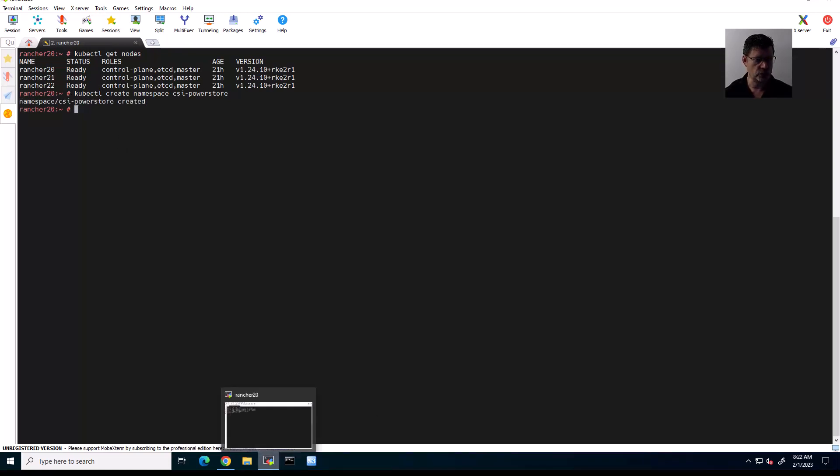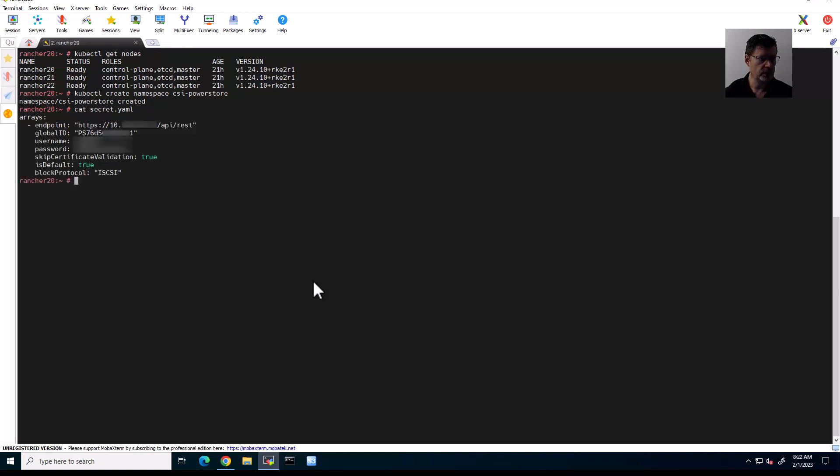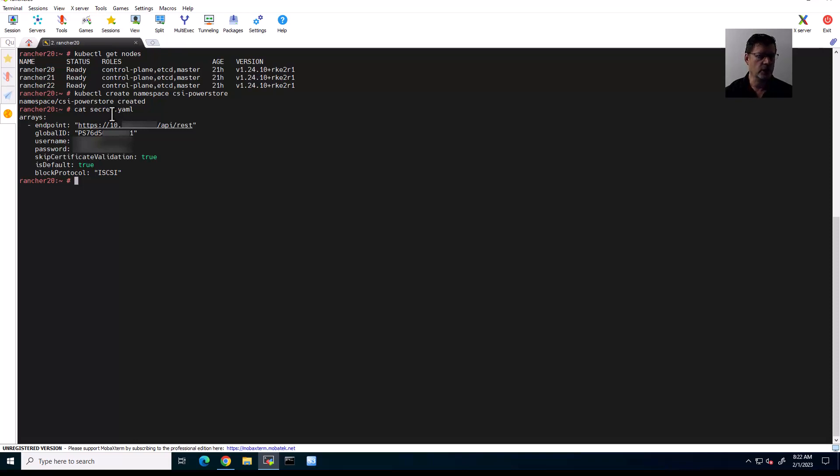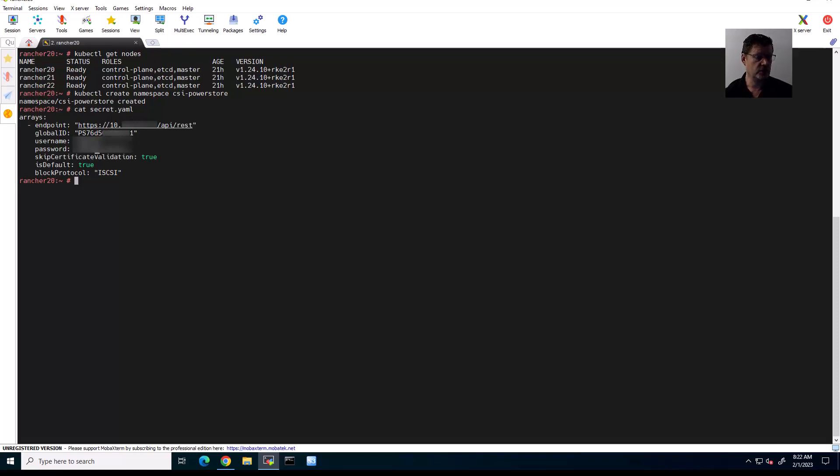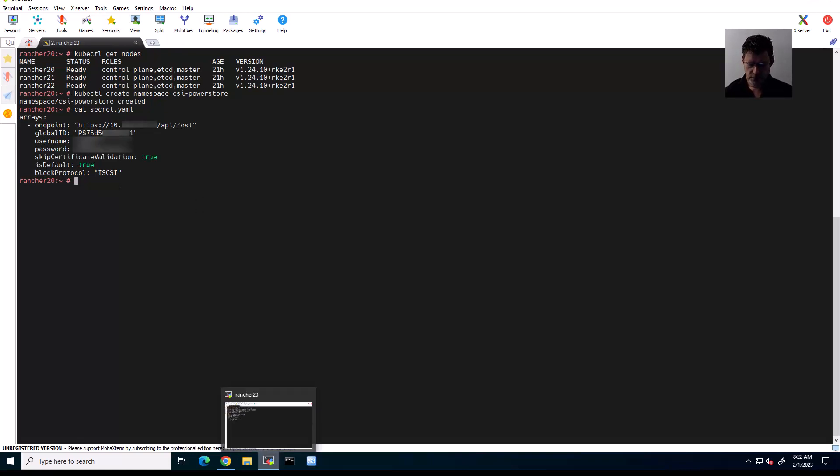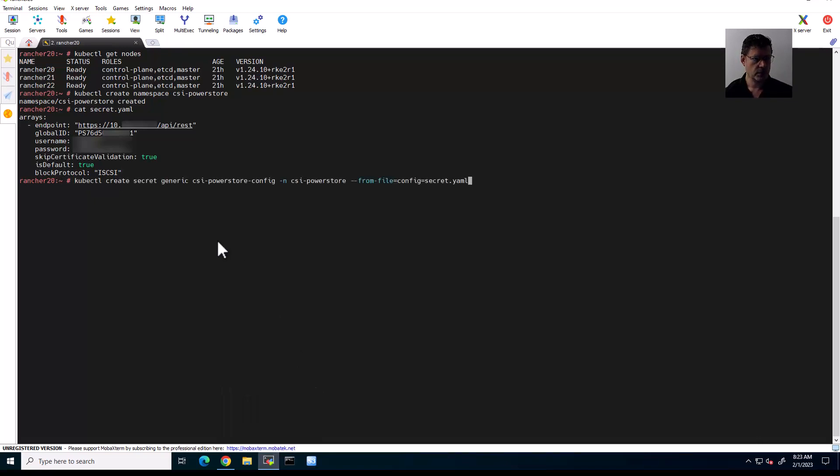And after I've done that, I should look at the YAML file. So I prepared a YAML file already, secret.yaml. You can see it here. Pretty straightforward. It's a list of arrays. So this is just a list of one. I specify the endpoint with an IP address. I need to specify the global ID of the PowerStore. I need to provide a username and a password for the CSI driver to be able to use the API of the PowerStore. And finally, I need to specify the block protocol I'll be using, which is iSCSI for today. So basically, I can just go on and create this secret. Creating the secret, give it a name, put it in the right namespace, and use the secret.yaml file. Done.